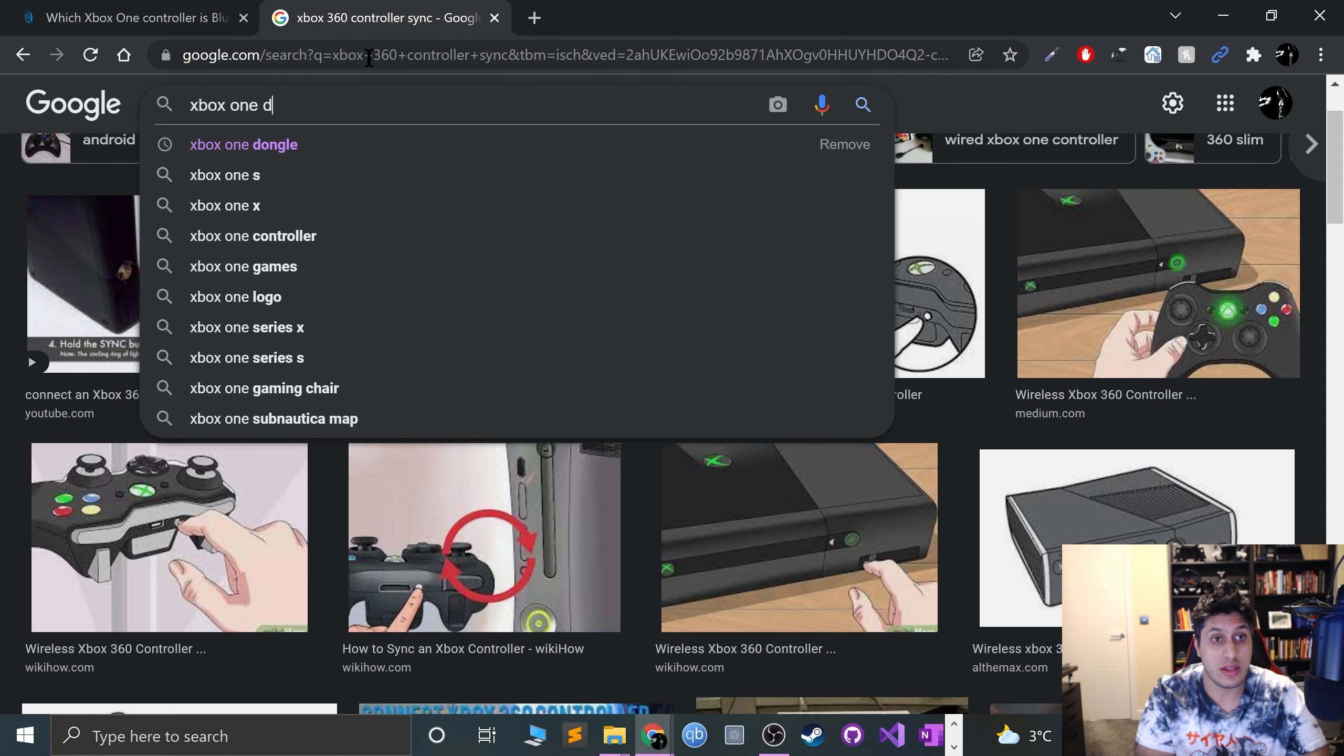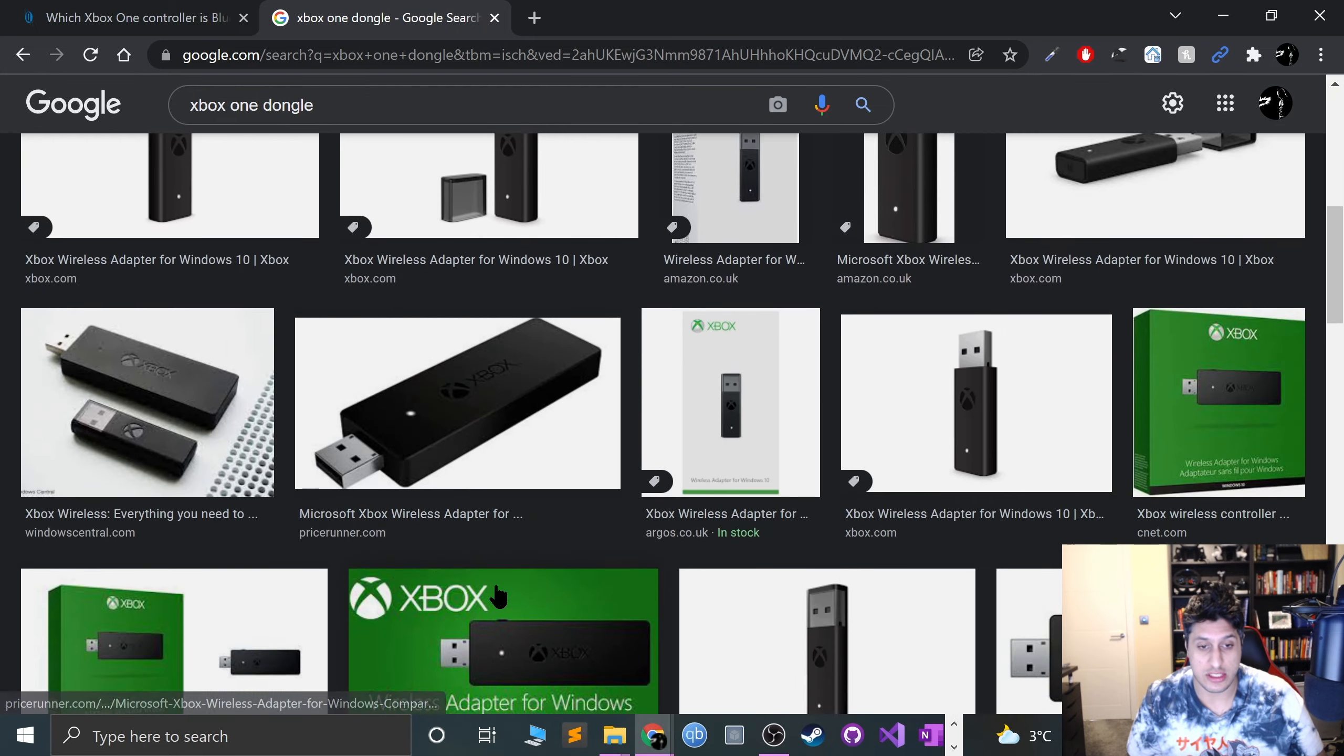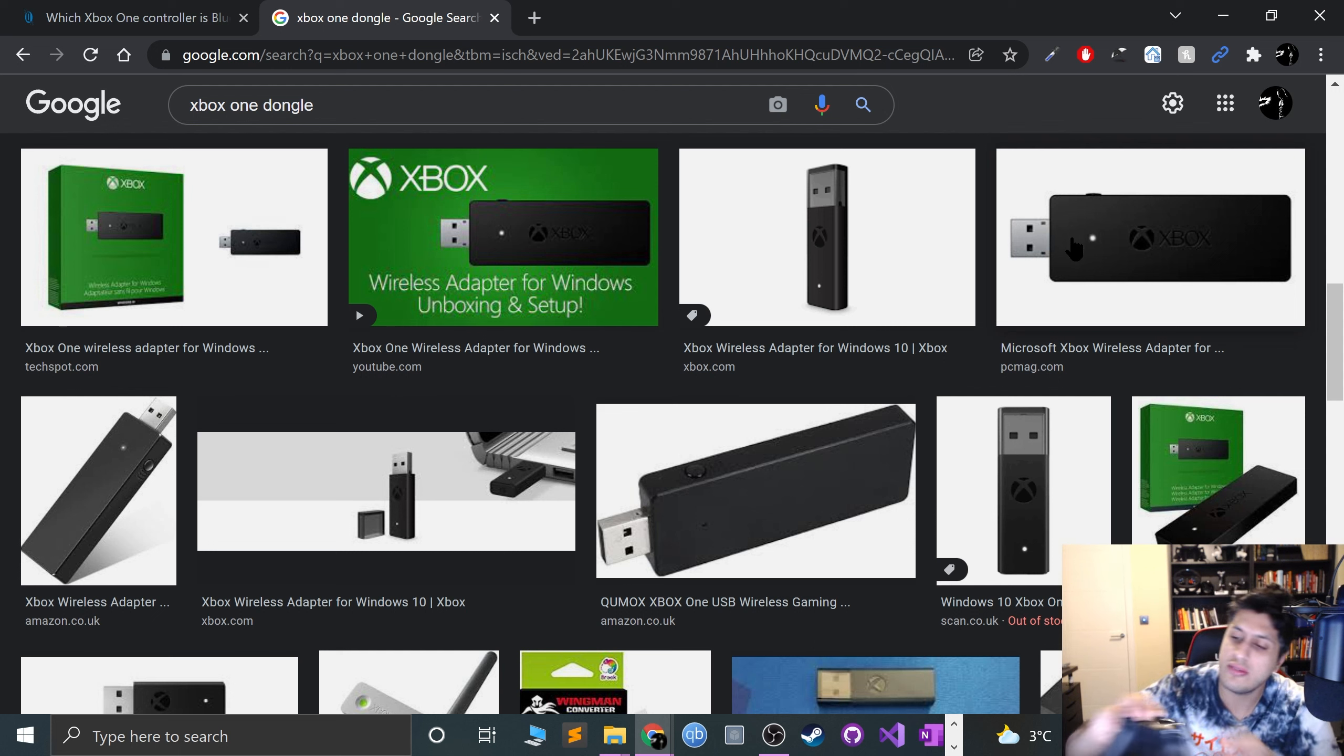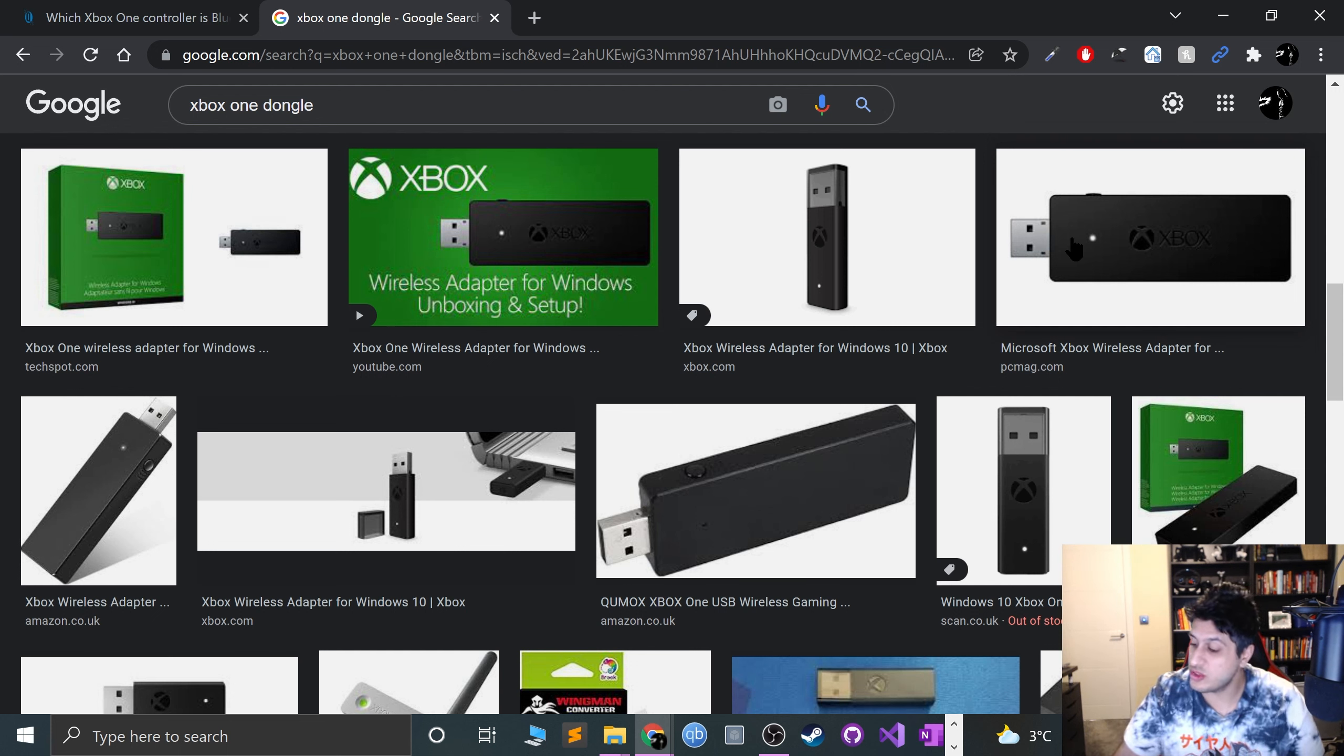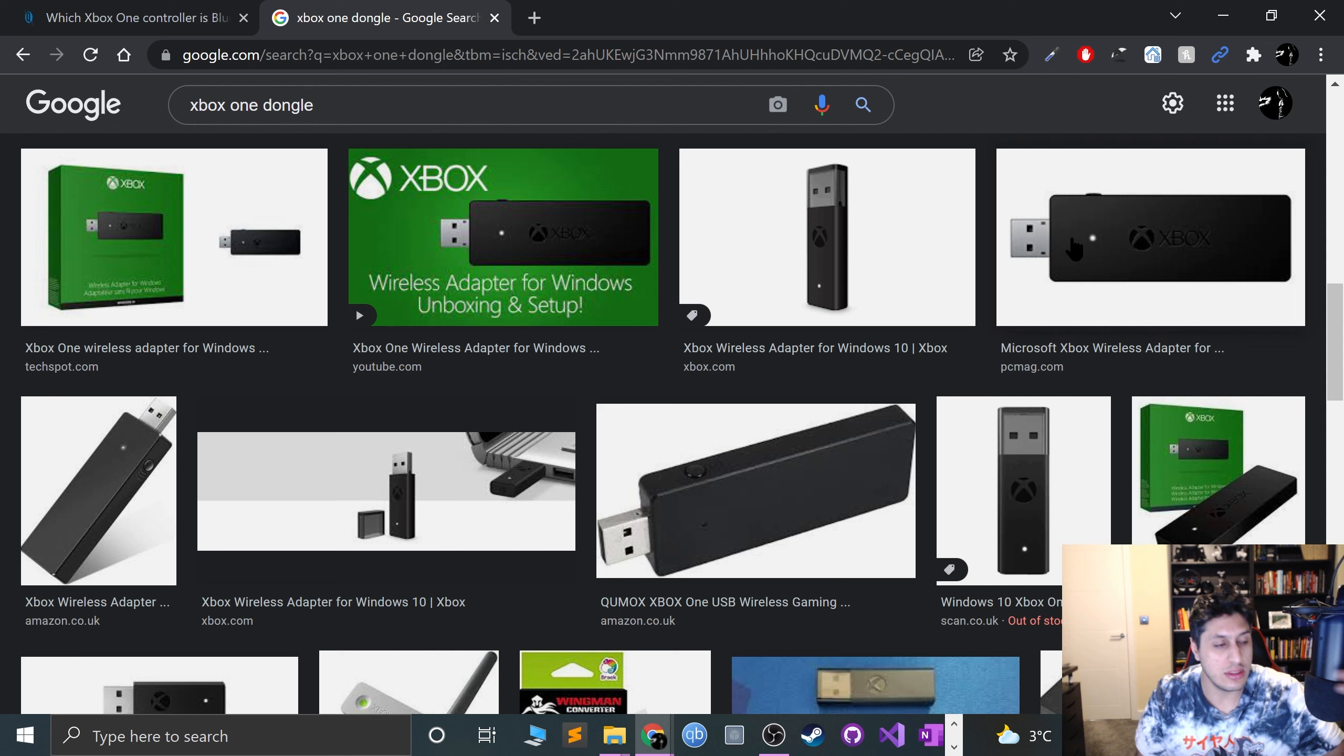If you have an older Xbox One controller, you'll need a dongle. Just plug this in, there's a sync button right there. Press it, the lights start flashing, then on the controller itself press the sync button for a few seconds. The controller will start flashing and then it's all synced.